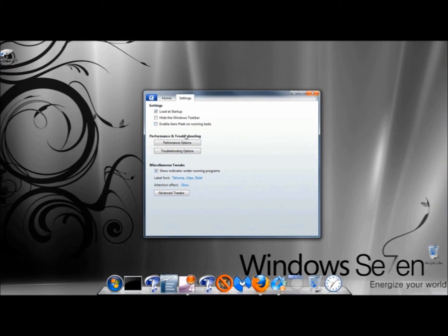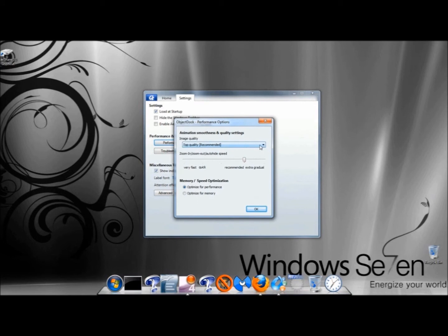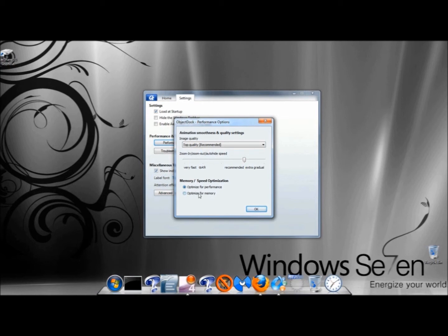Under Performance and Troubleshooting, Performance Options, you can adjust the image quality. You can adjust how icons zoom in and out. And you can also adjust the auto-hide speed. Under Memory and Speed Optimization, you can Optimize for Performance or Optimize for Memory. I'm going to leave Optimize for Performance checked and click OK.